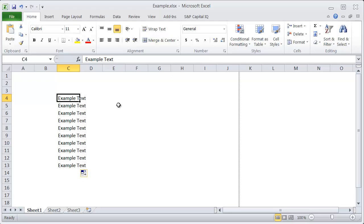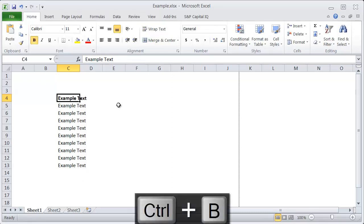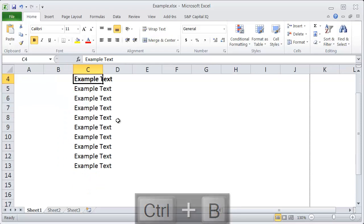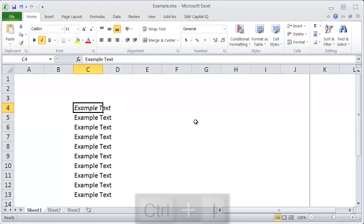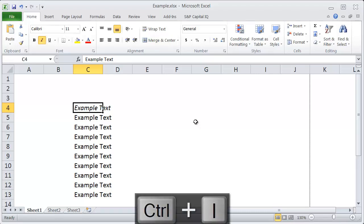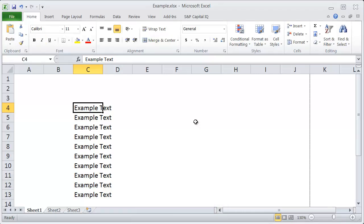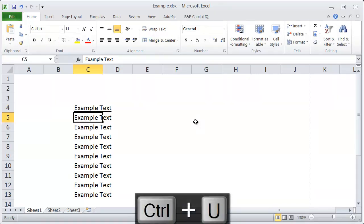For bold, for example, it's Ctrl-B, and you can see that changes my text from normal to bold. I can also do Ctrl-I for italicize or Ctrl-U for underline.